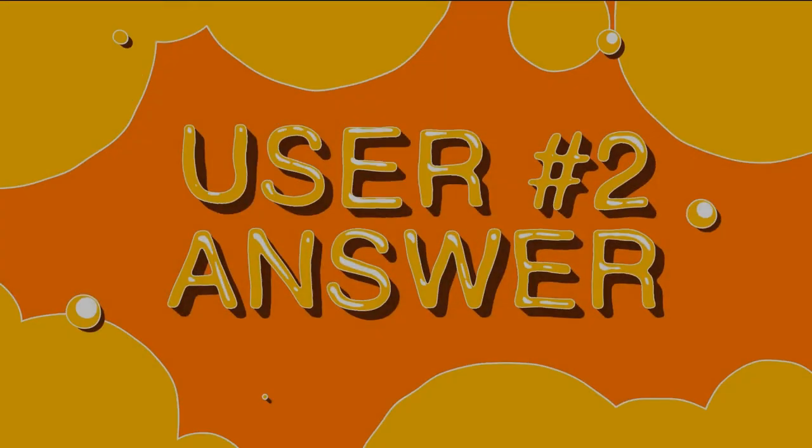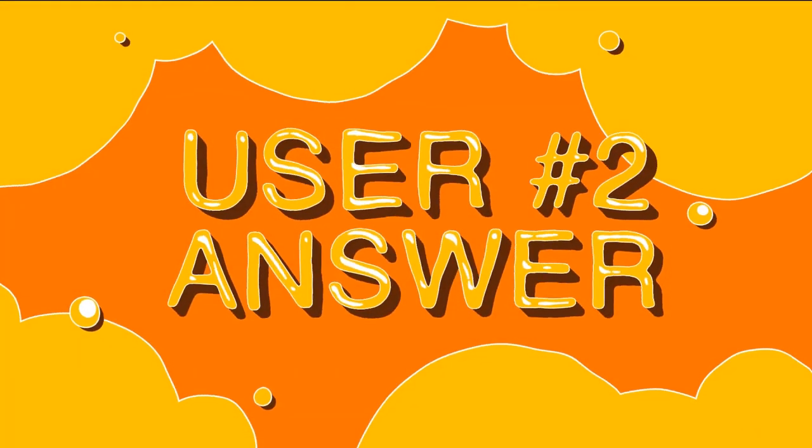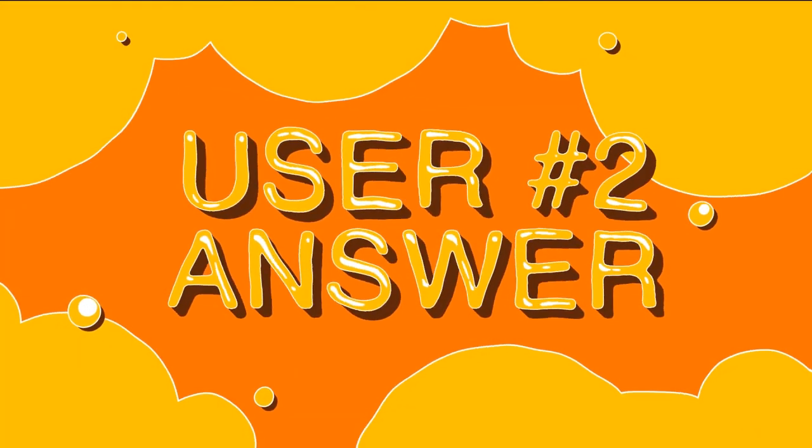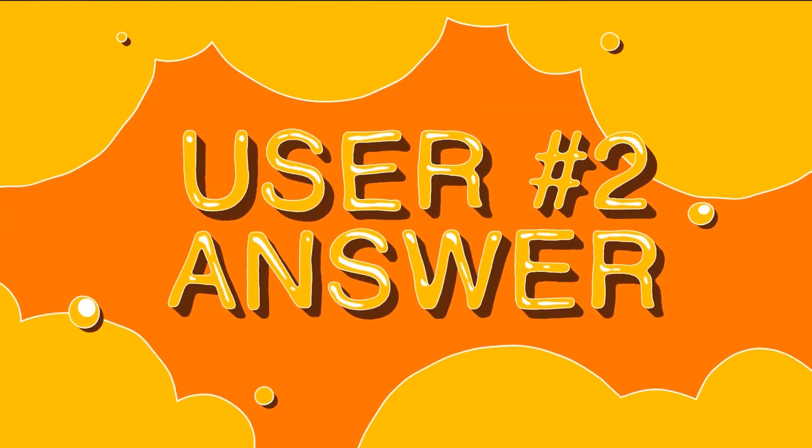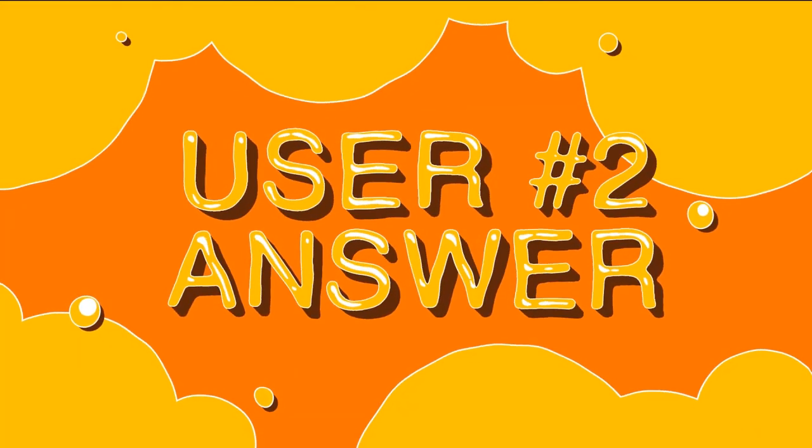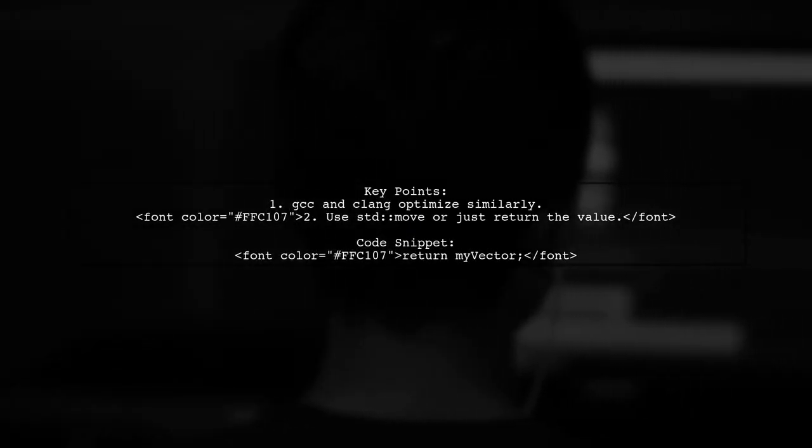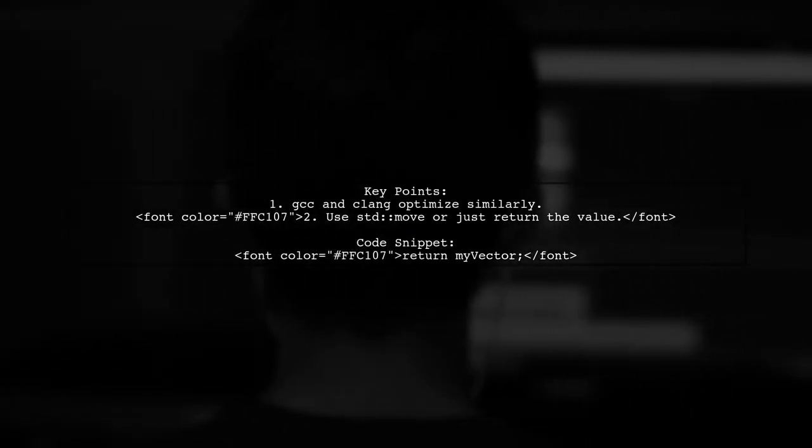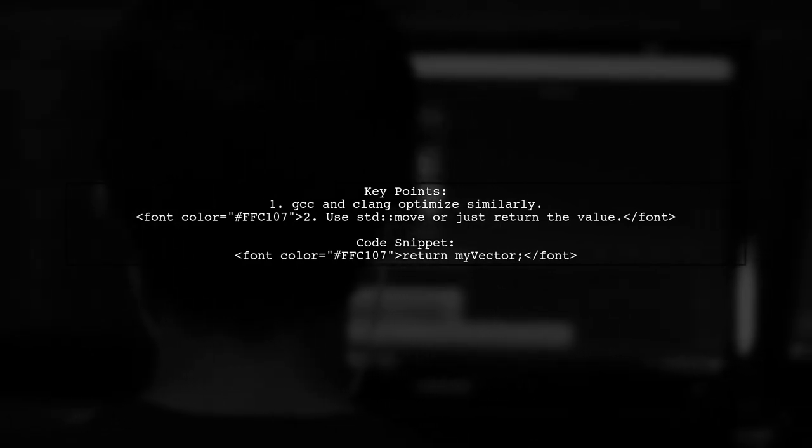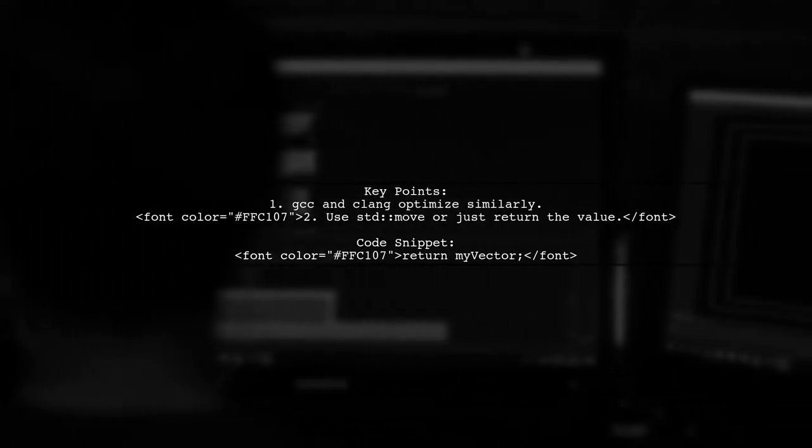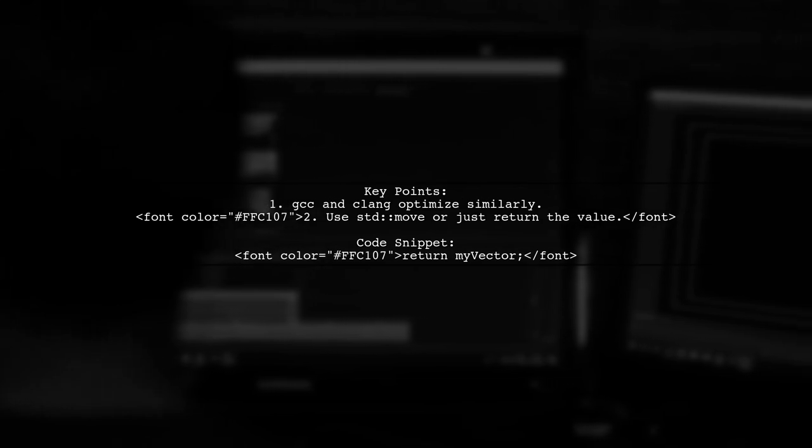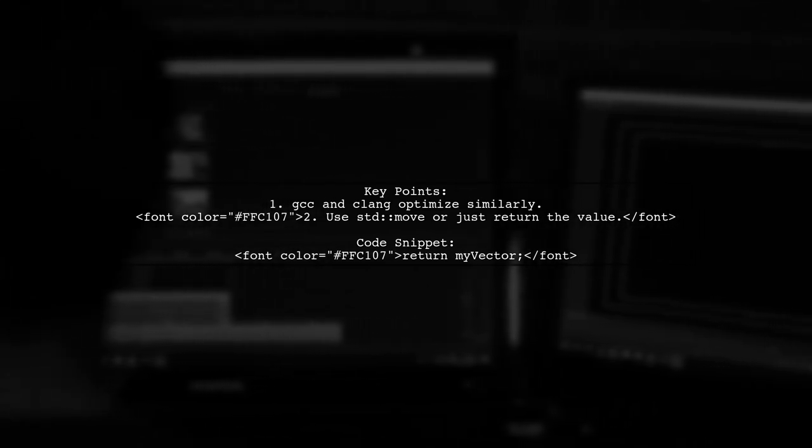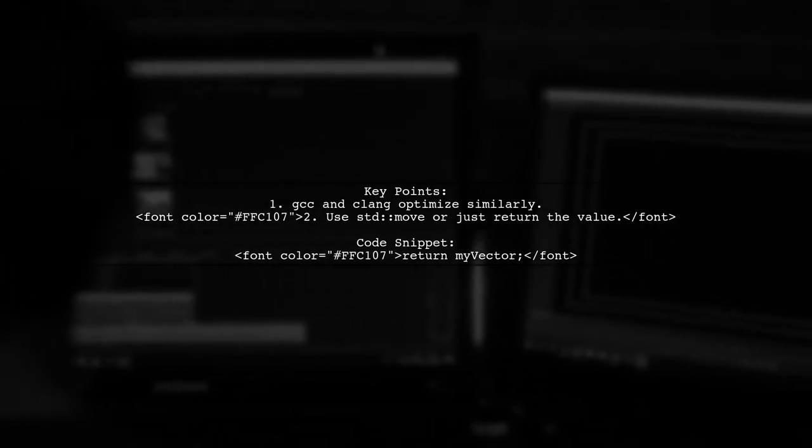Let's now look at another user-suggested answer. When returning a std::vector, both GCC and Clang compilers optimize the code similarly, whether you use std::move or just return the value directly. So it's often fine to simply return the value.